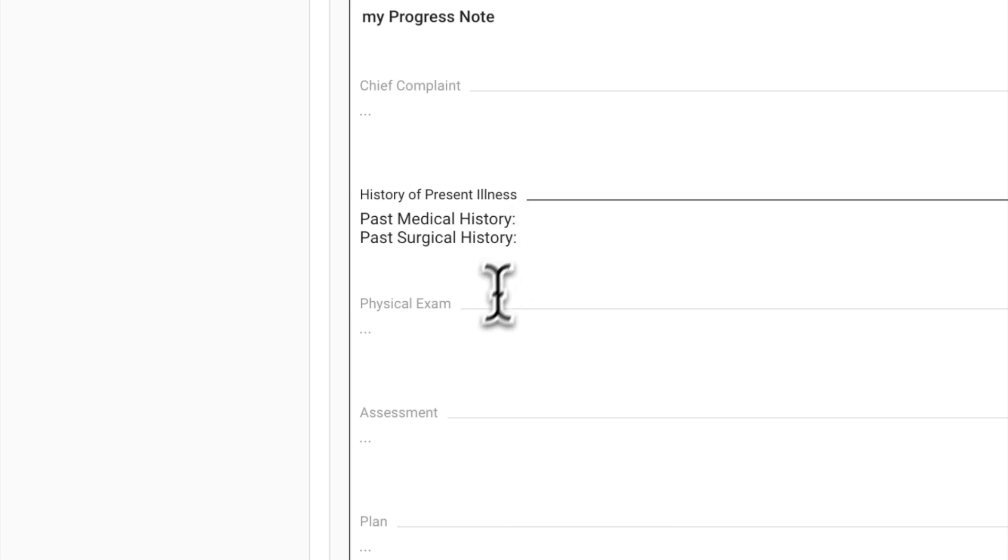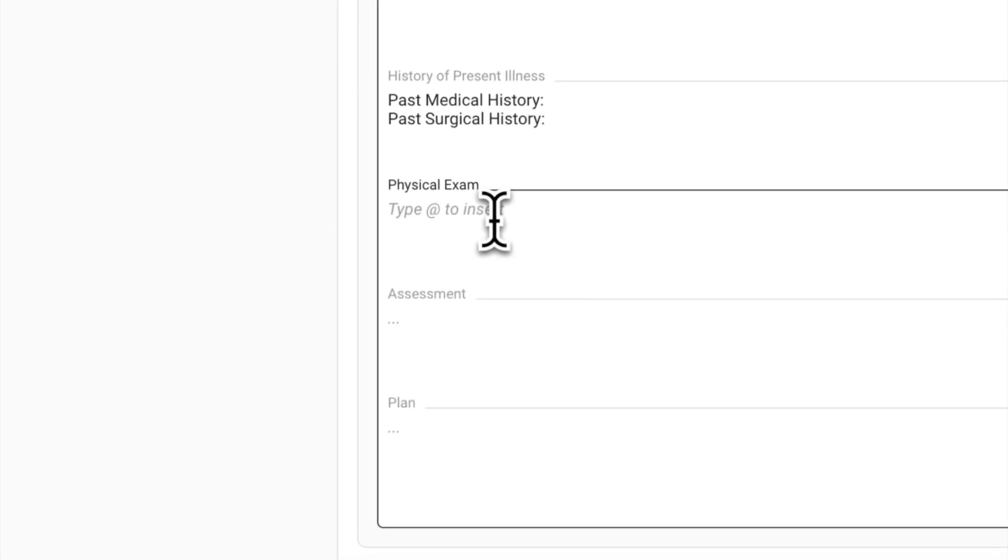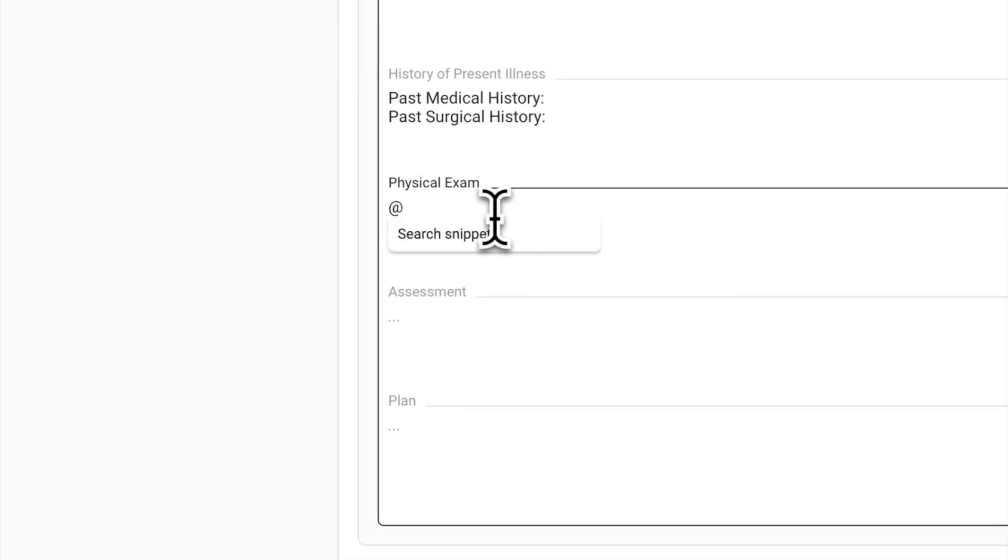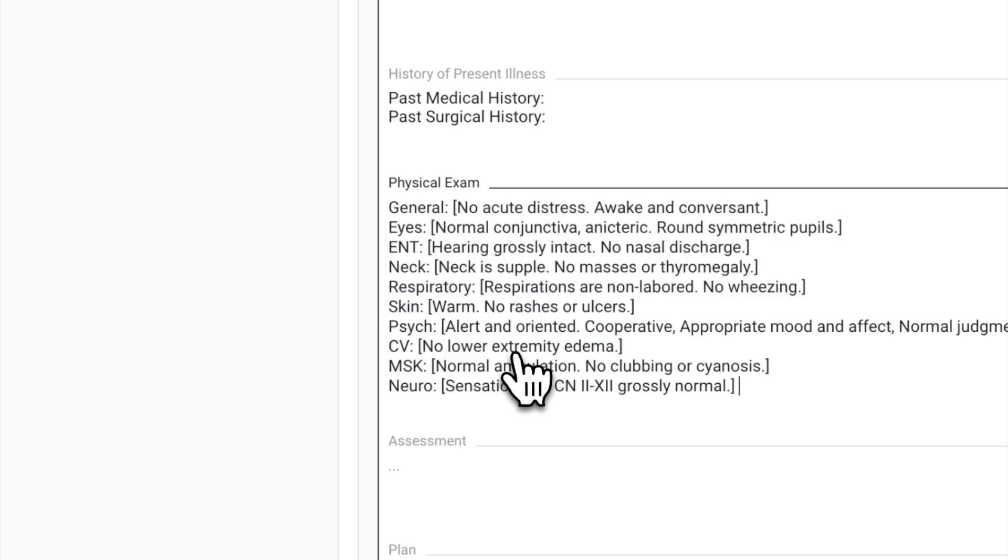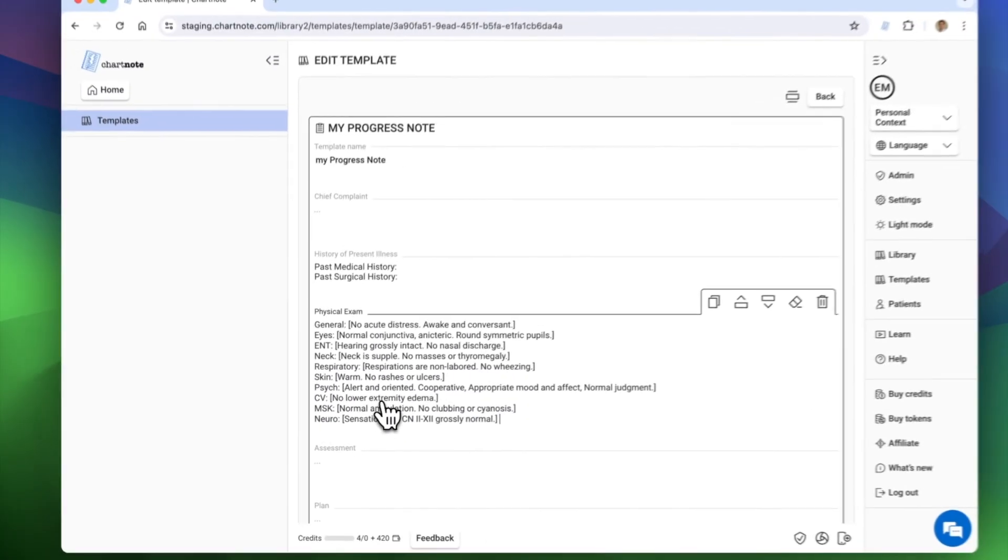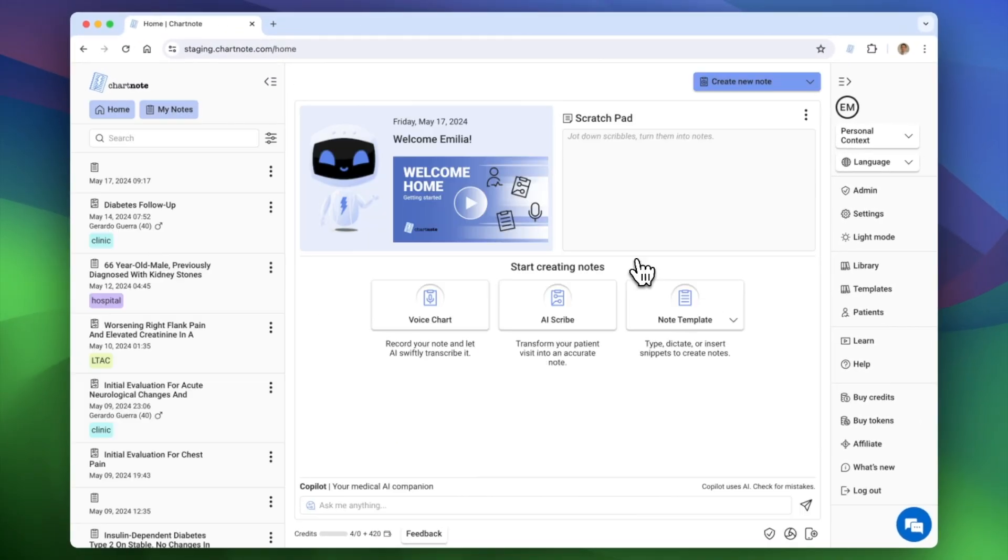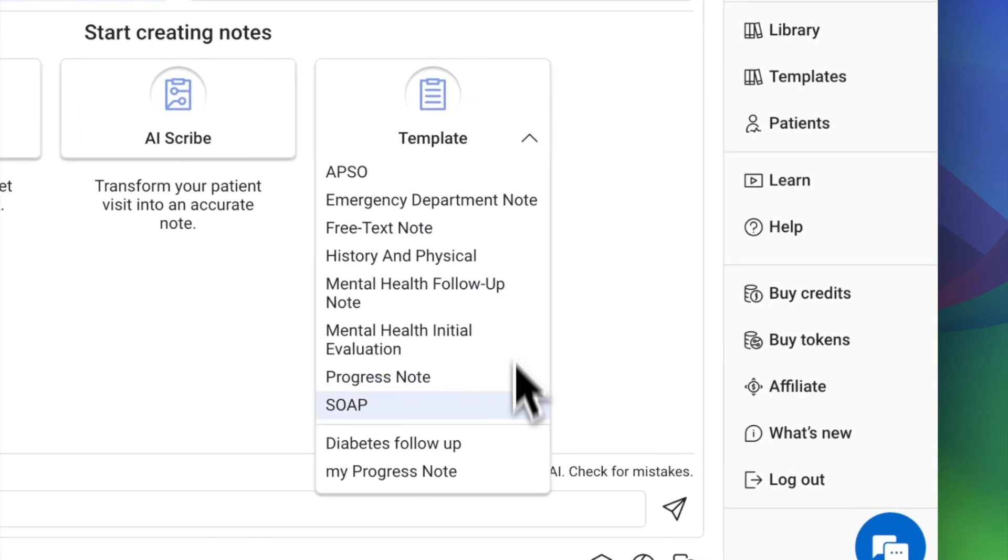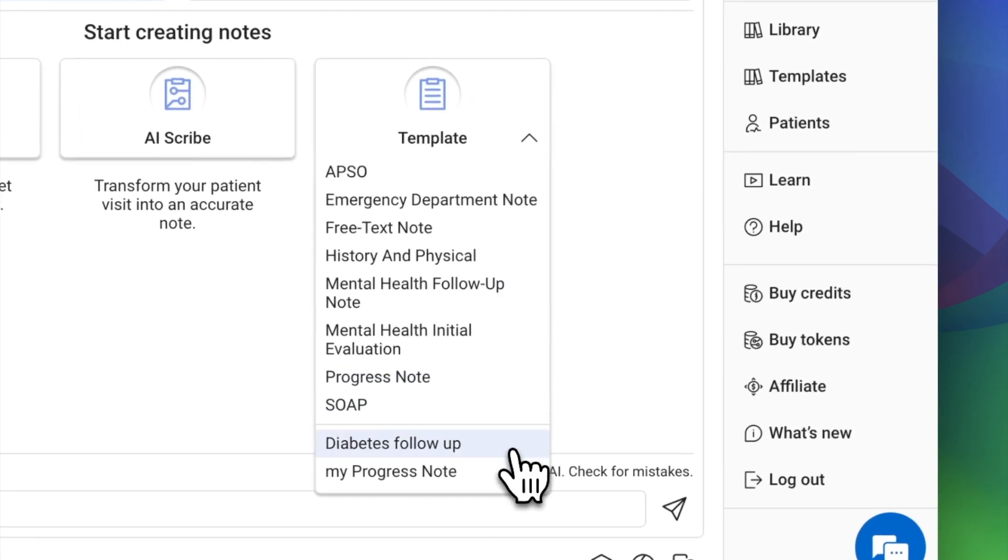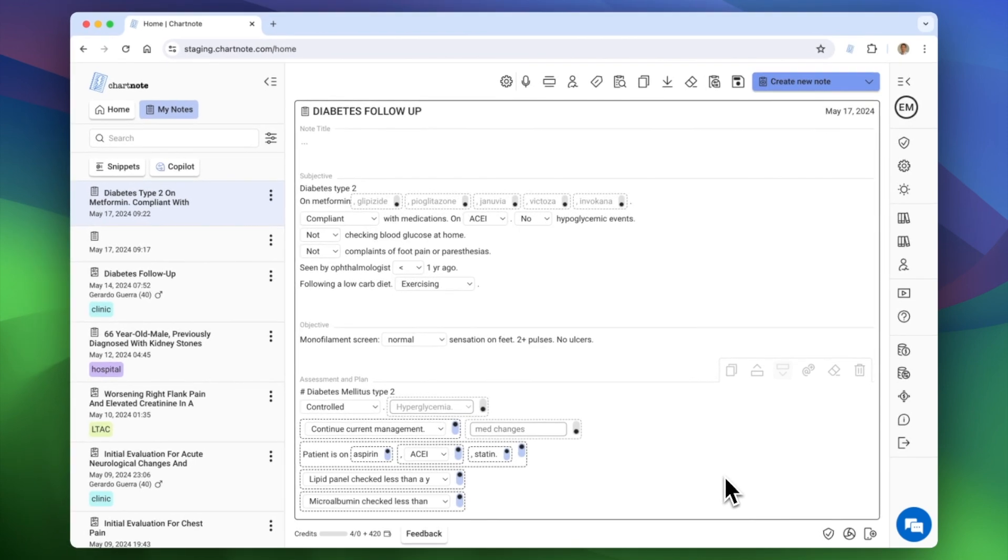You can also add snippets to your template. This opens up a world of possibilities. For example, you could create a template for diabetes follow-up visits and your template could include several snippets to speed up your charting.